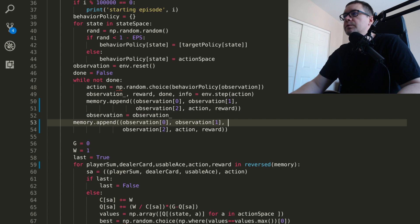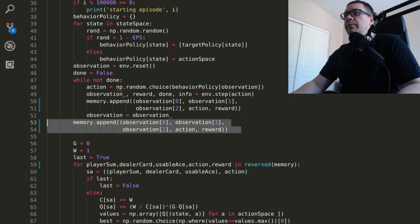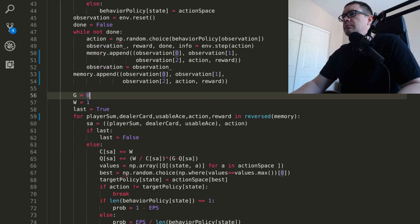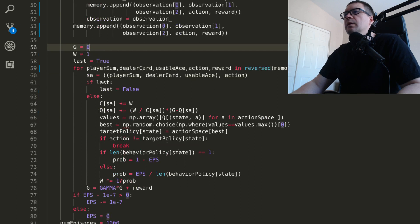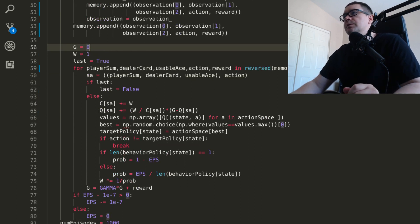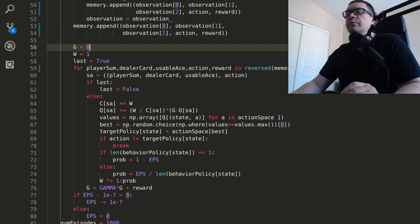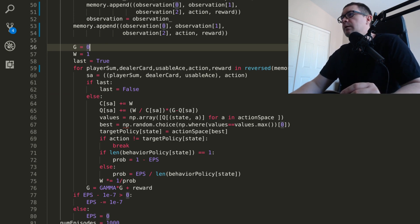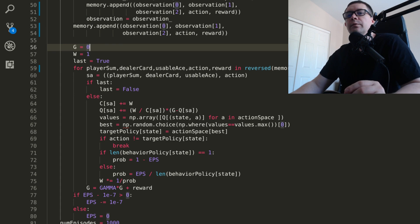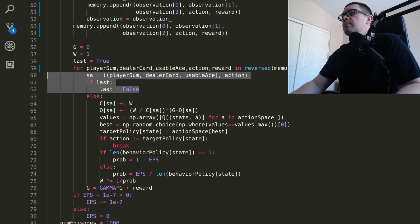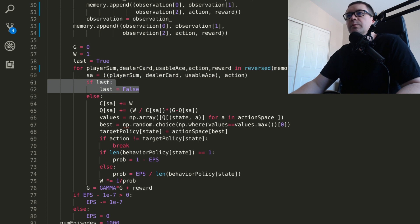When the episode is over, go ahead and append the terminal state action and reward to the memory. At the end, what you want to do, at the end of every episode, that is, what you want to do is you want to iterate backwards over the agent's memory and find the returns that followed the time the agent encountered the state.